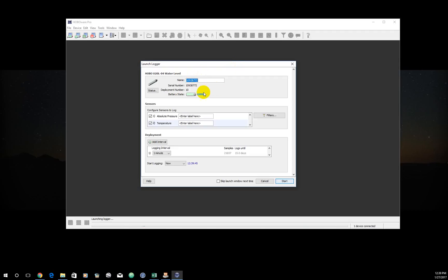I click yes, and I get this screen here, the launch logger setup. This will remind me what the name of it is. The name is just the serial number. You could rename it if you'd like to. I don't tend to do that. It'll tell you what your battery status is. It'll tell you what's going to be logged. In this case, pressure and temperature. Here's the important part. These won't change. Just make sure they're both checked. You don't need to go into the filters box. It's not that important.